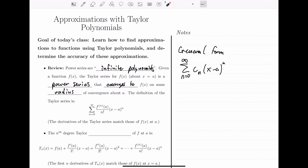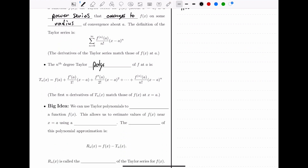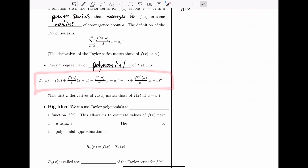This is a power series centered at a with infinitely many terms. If we stop at some degree n, then we have something called the Taylor polynomial — simply a truncation of the Taylor series. It has the same form as the Taylor series but instead of going to infinity, we stop at degree n. This is called the nth degree Taylor polynomial of the function centered at a. The notation is T sub n, where T stands for Taylor.